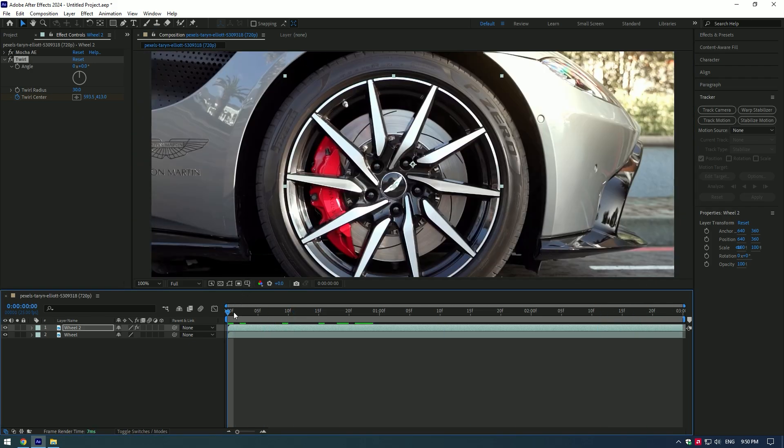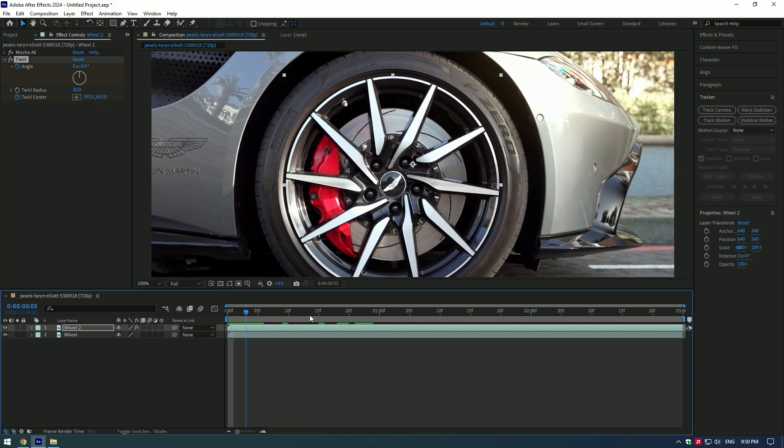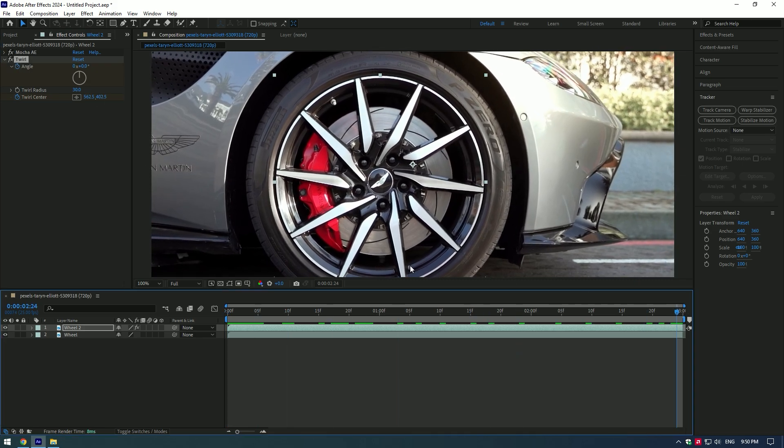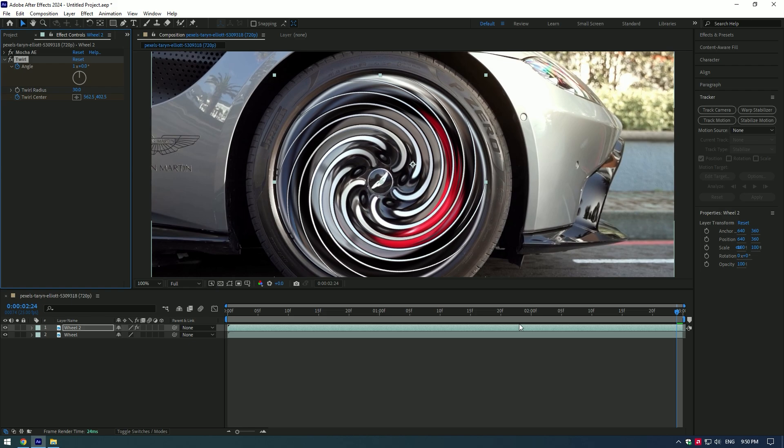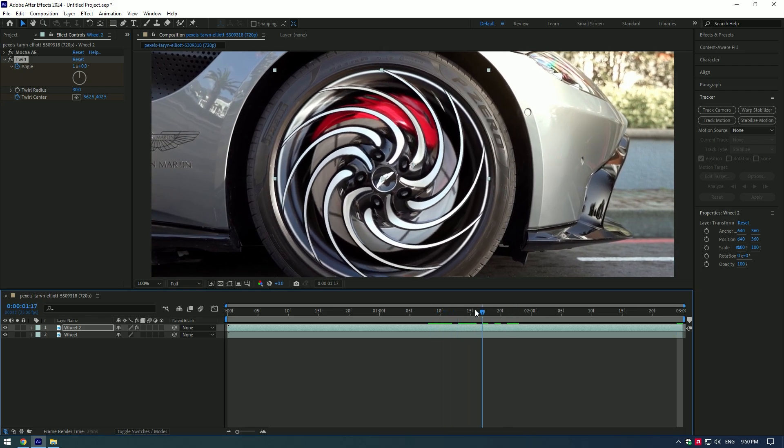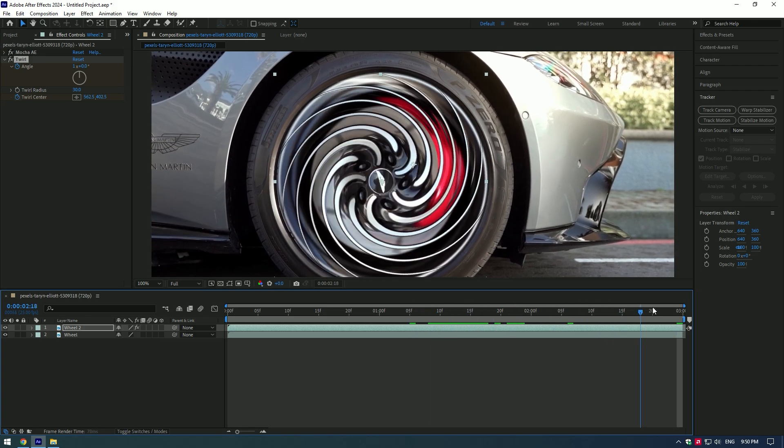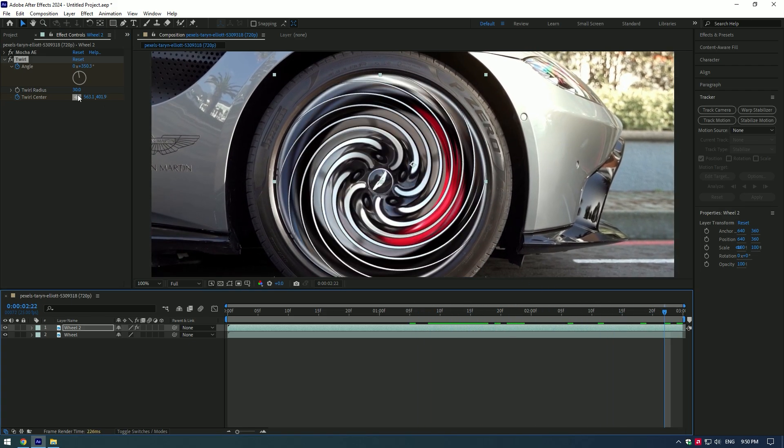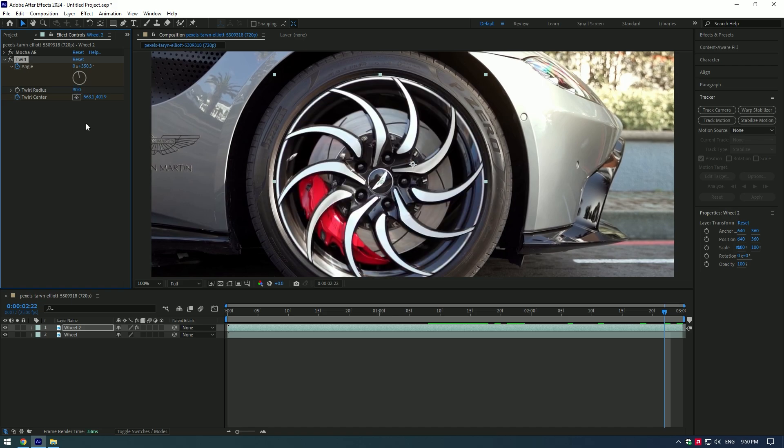At the beginning of the video set a new keyframe for angle. Then go to the end of the video and change 0x value to 1. Change the radius to 90. In your case it can be other setting, feel free to make it as real as you like.